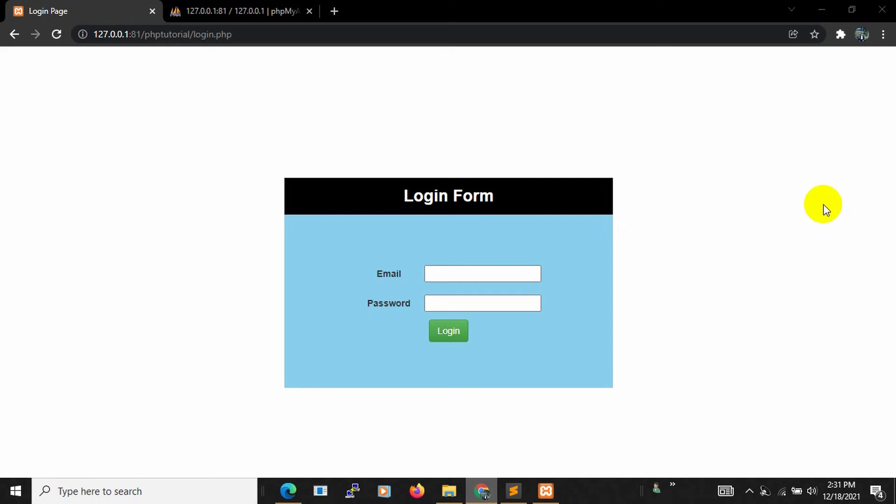Hello everyone, this is Yamin and welcome to Webtech Knowledge. In this tutorial, I'm going to show you how we can make logout in PHP. Here you can see this is our login form.